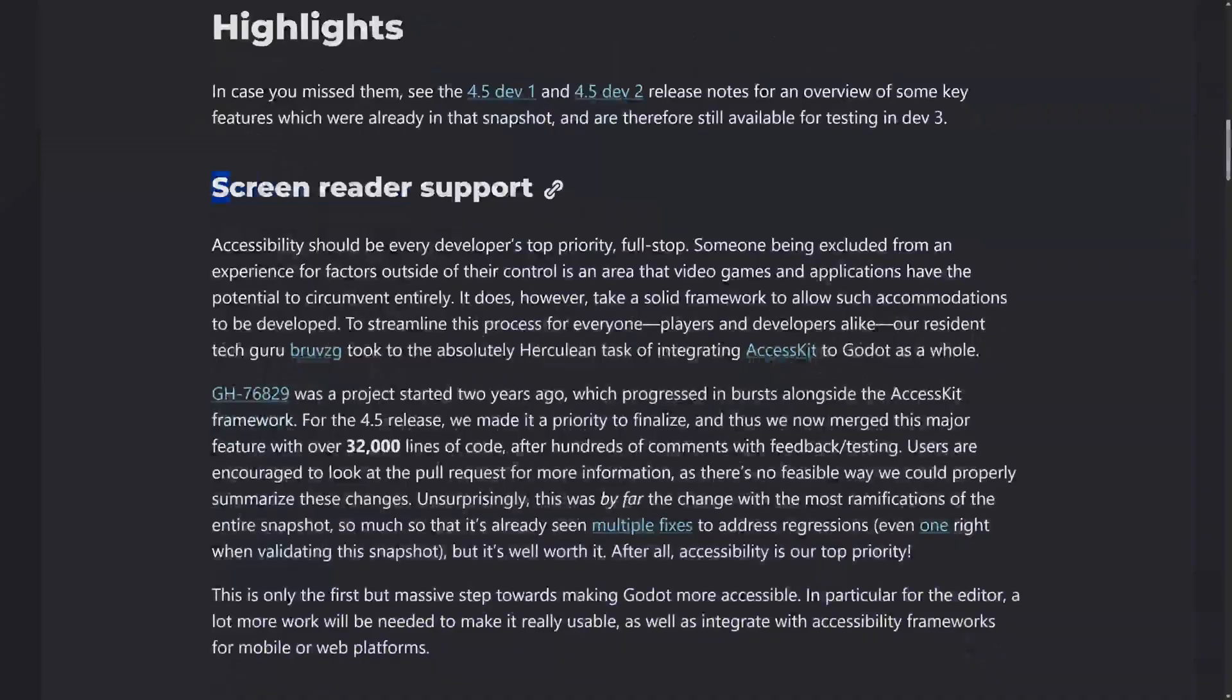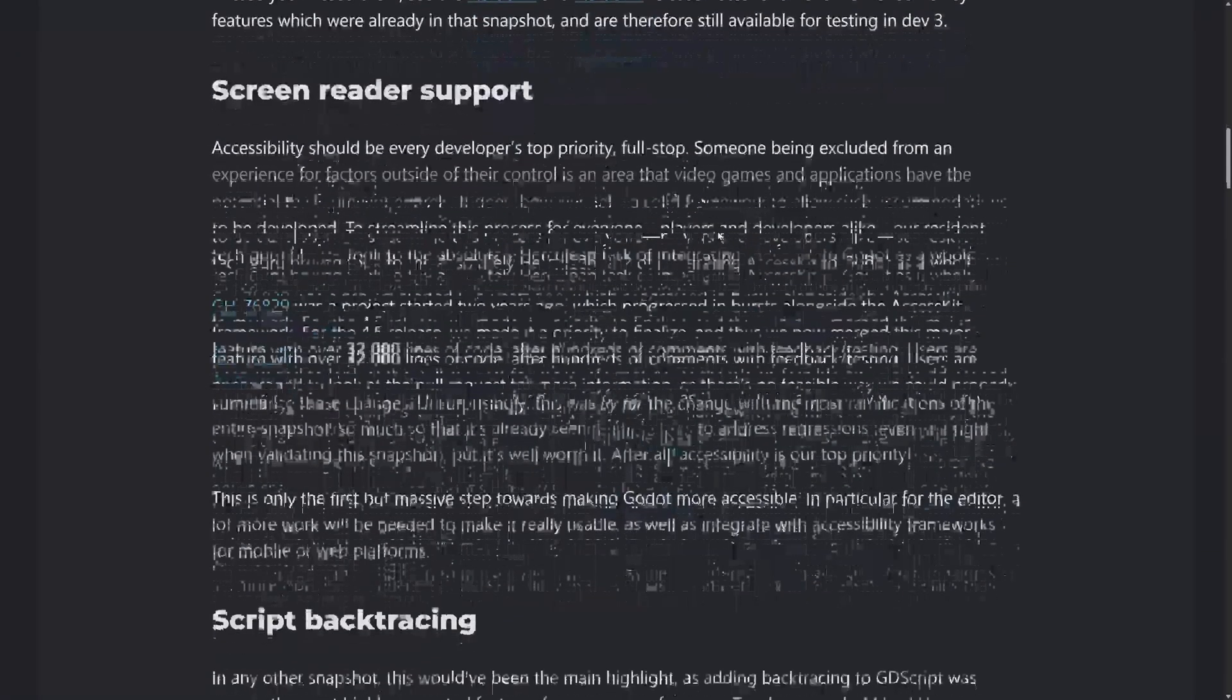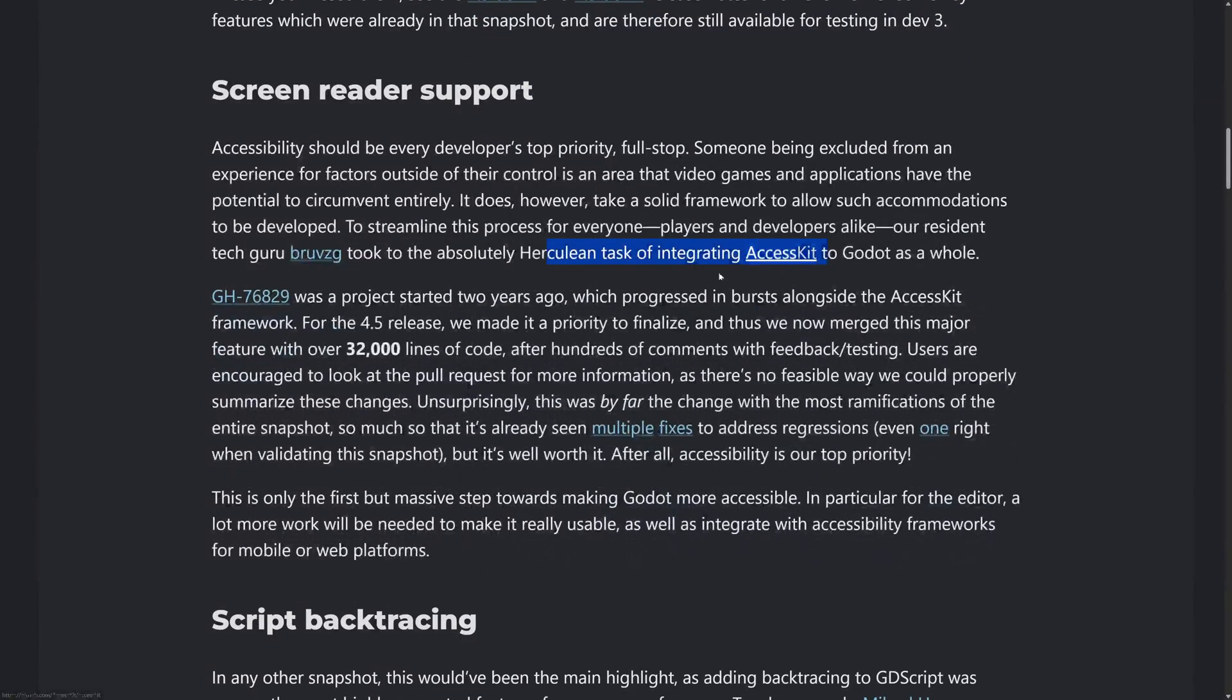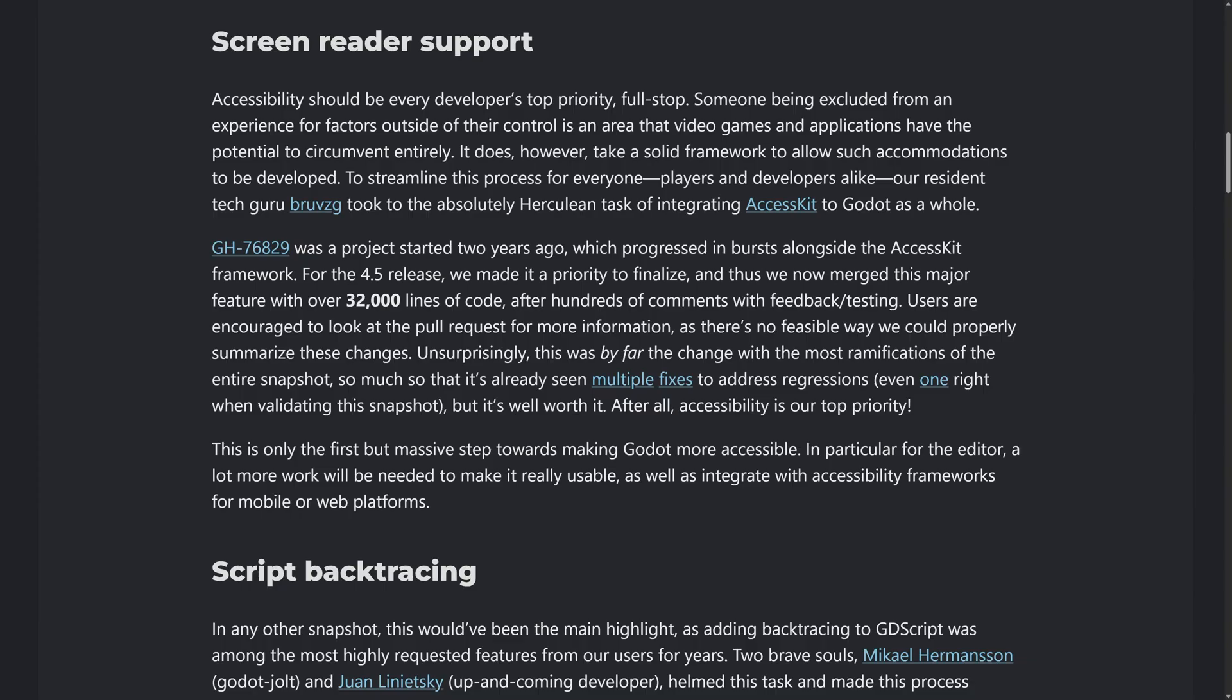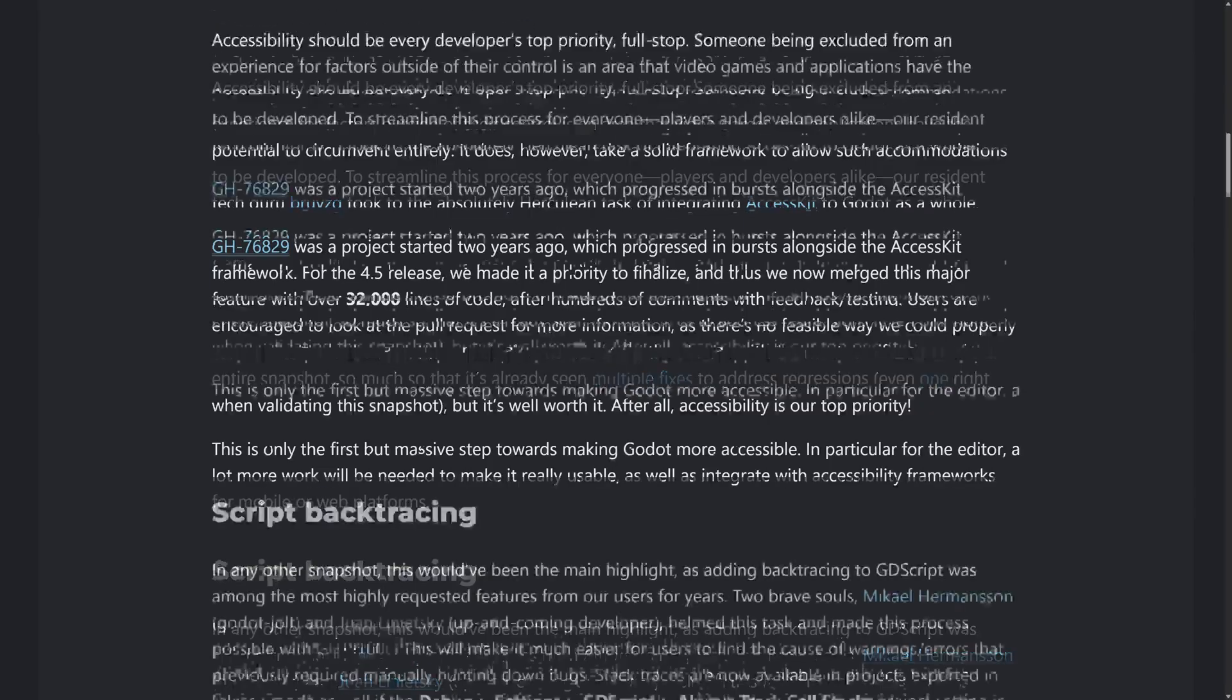So again, here we go. So the first thing we've got now is that screen reader support that was just added. This was using something called Access Kit. It was integrated into Godot. This started off two years ago, featured over 32,000 lines of code, hundreds of comments and feedback testing. So do it, go ahead and check this one out. Again, it's going to be very niche in terms of the people that this is for, but for the people that it is for, it is going to be a gigantic opportunity because it just opens a door that was not opened before. So, new accessibility support for screen readers built into Godot in the dev three release.